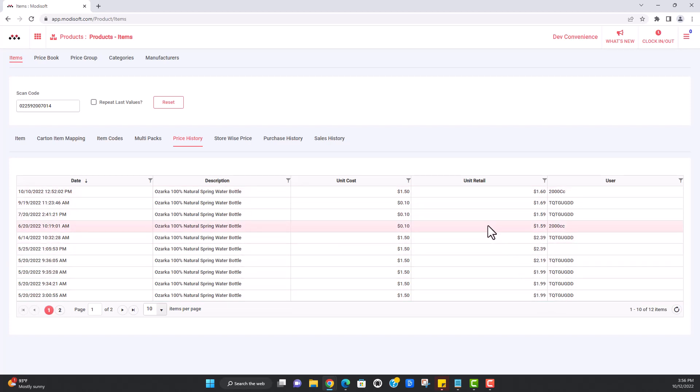So this is, again, an important tool. So if you ever find out one day that you scan this item at the register and it's a different price, you can find out, hey, wait a minute, this is not the right price or why is it this price? So you can come here and you'll be able to find out who changed this price.